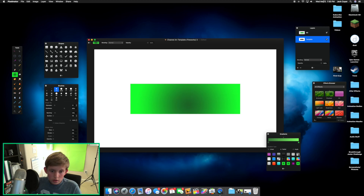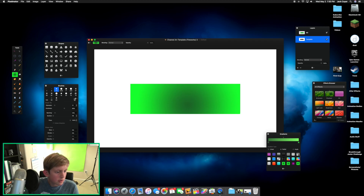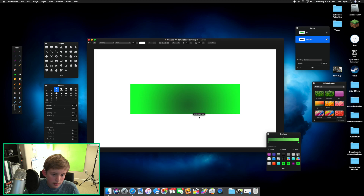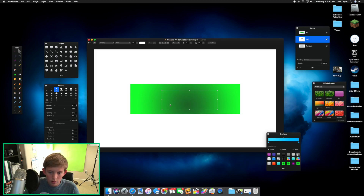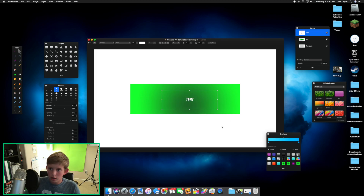Rename this layer 'bg' for background and rename the other one 'template.' Deselect by pressing Command+D. Next, we want to add some text, so drag out a text box and make sure it's on top of your background.